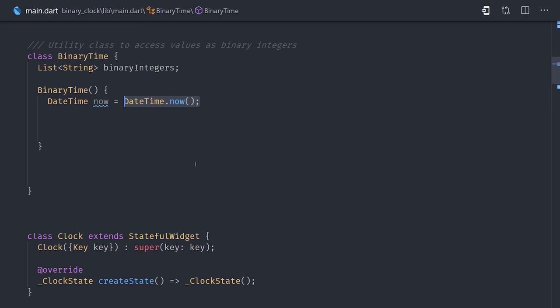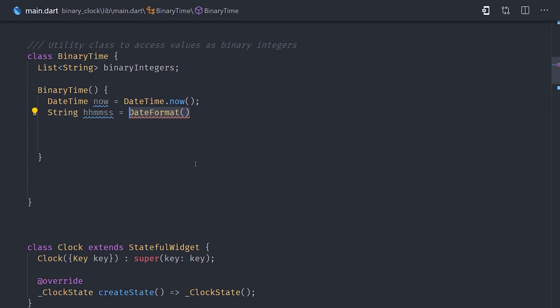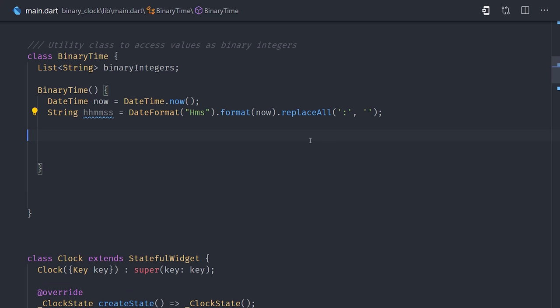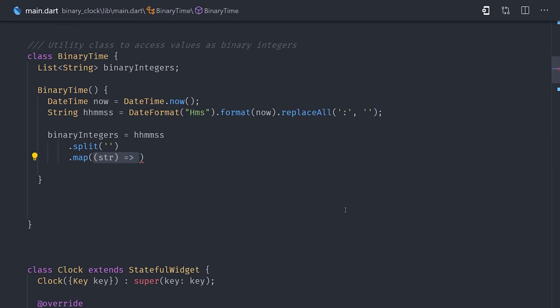Now by default, the hours, minutes, and seconds will be separated by a colon, which we don't need. And we can get rid of the colons by using replaceAll with an empty string. That will give us a string with a length of 6. Then we'll map each element first to an integer, then to a radix string with a radix or base of 2. If you remember earlier, we talked about how binary values have a base of 2. Radix is just another name for the base. So what it's doing is taking this integer and converting it to a string of ones and zeros.